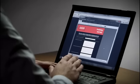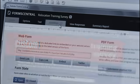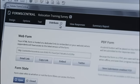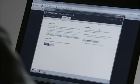Here is my form design ready to send out. I'll click on the Distribute tab and from here I can send my form as a web HTML form with the relevant links or I can send out a PDF form for others to fill out.